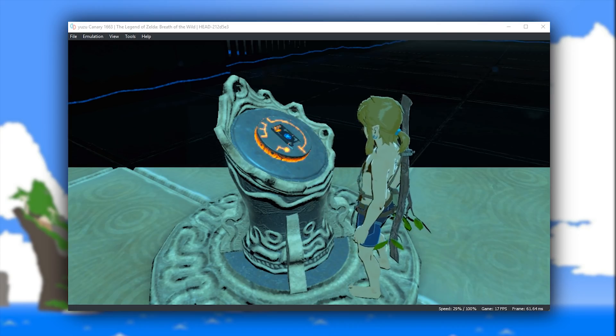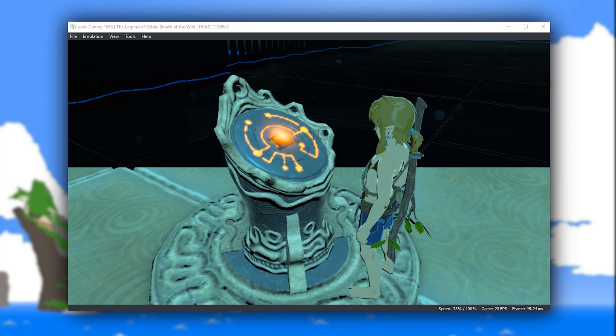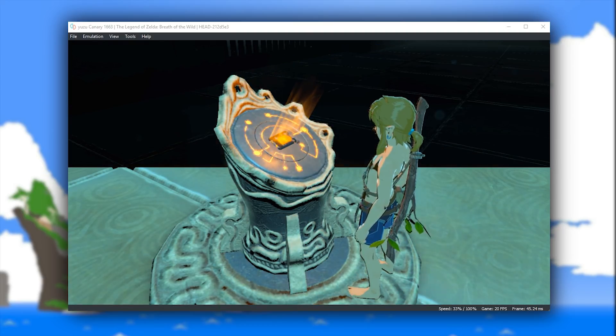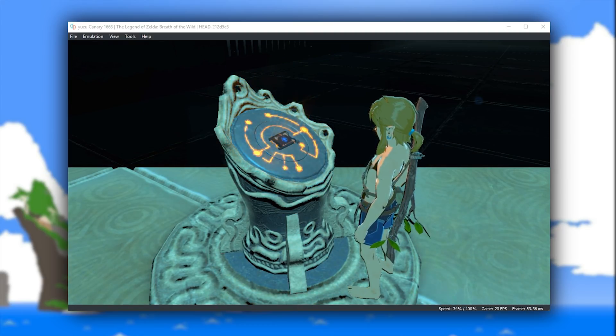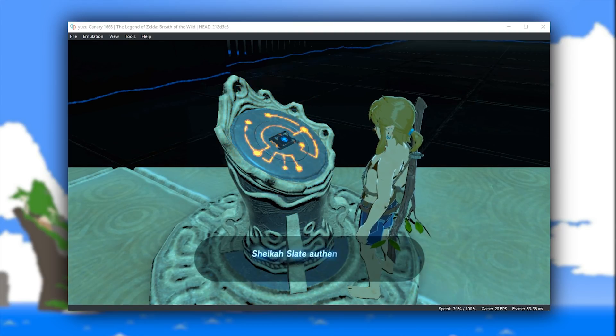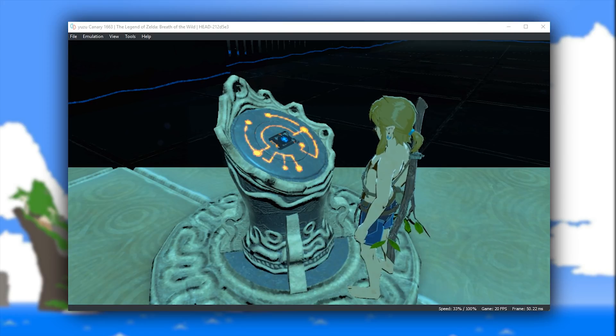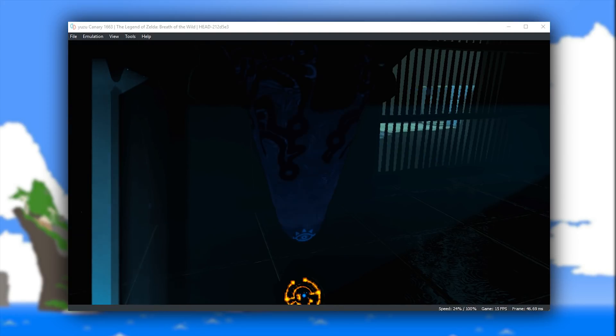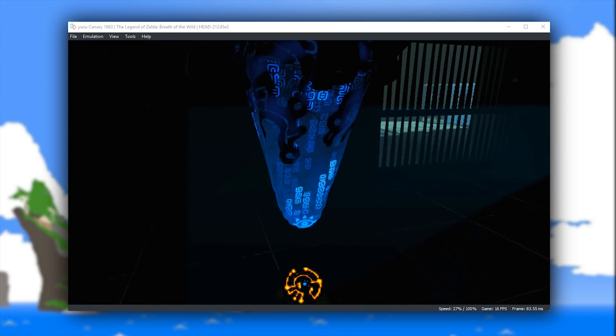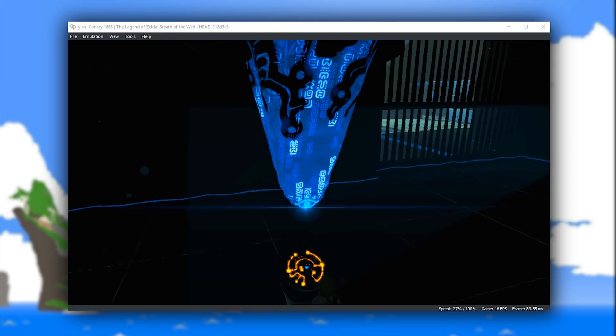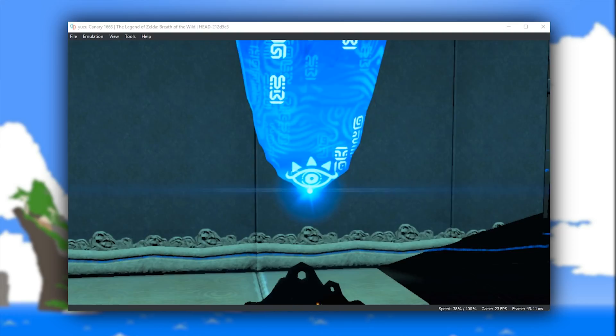While performance in the overworld is very poor, generally staying well below 15 frames per second, at least in these shrine locations we get fairly decent performance of around 20 to 28 frames per second.